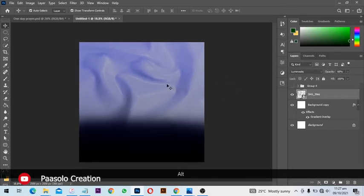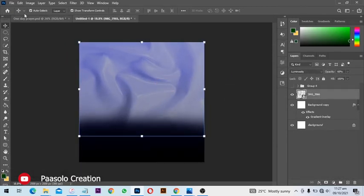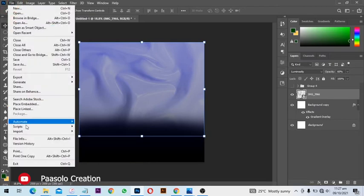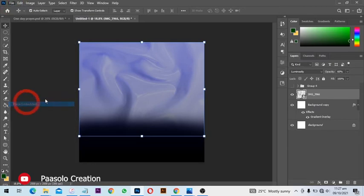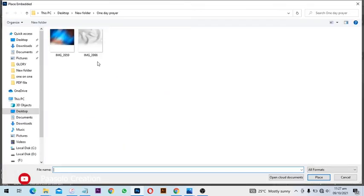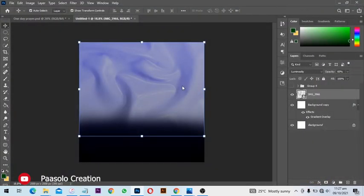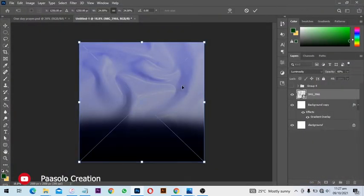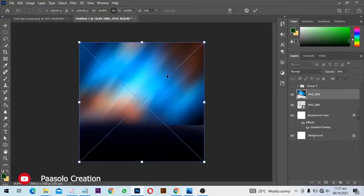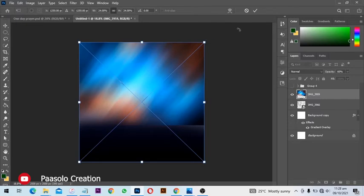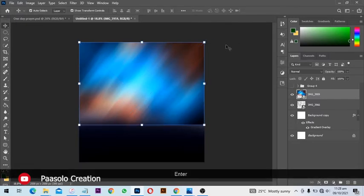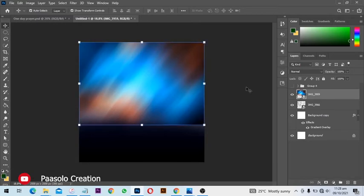All right, so this is what we have now. From here we are going to also place an embedded file, and we are going to add this background. This is what we get. Click on OK to apply changes.